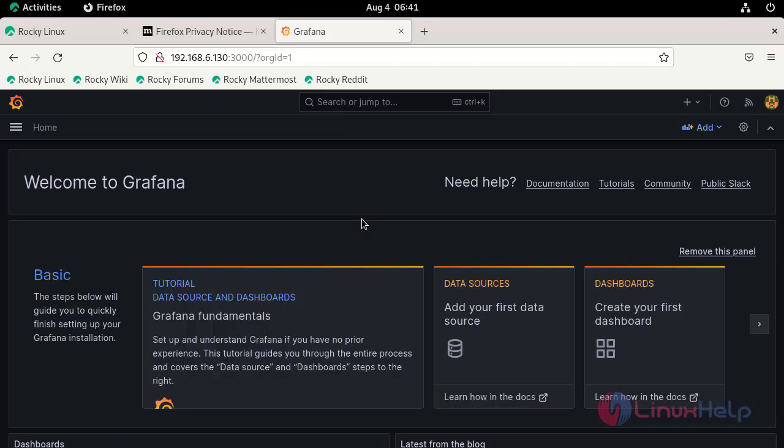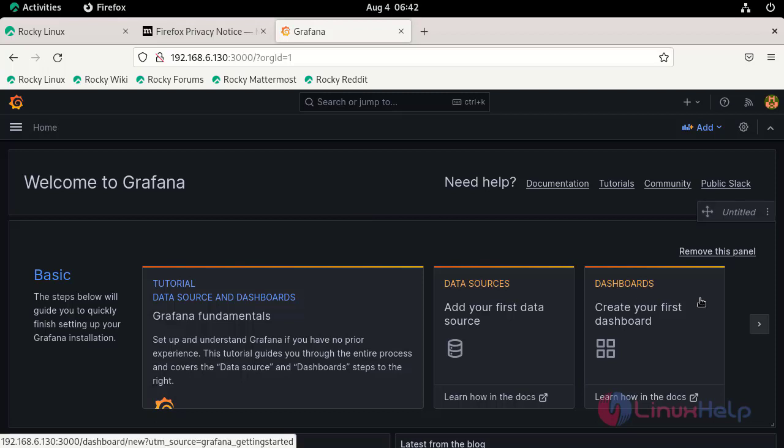Now, we have successfully logged into Grafana web application. By this way, we can install Grafana on Rocky Linux 9.2.